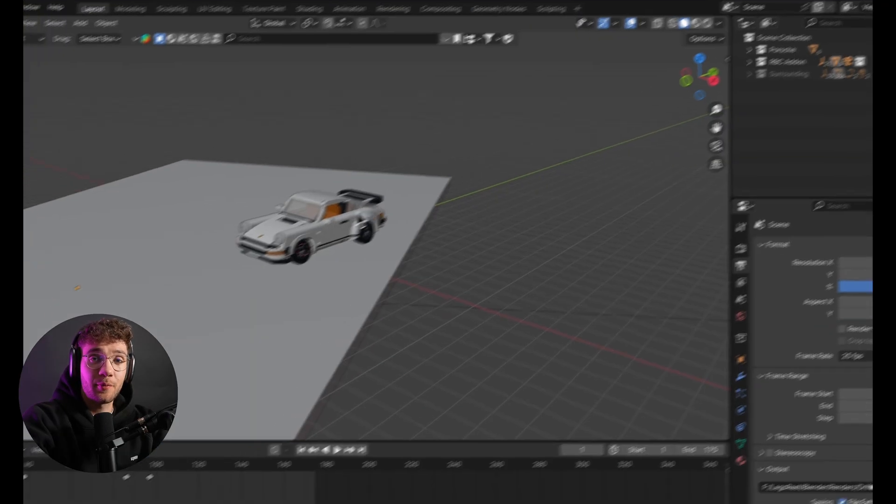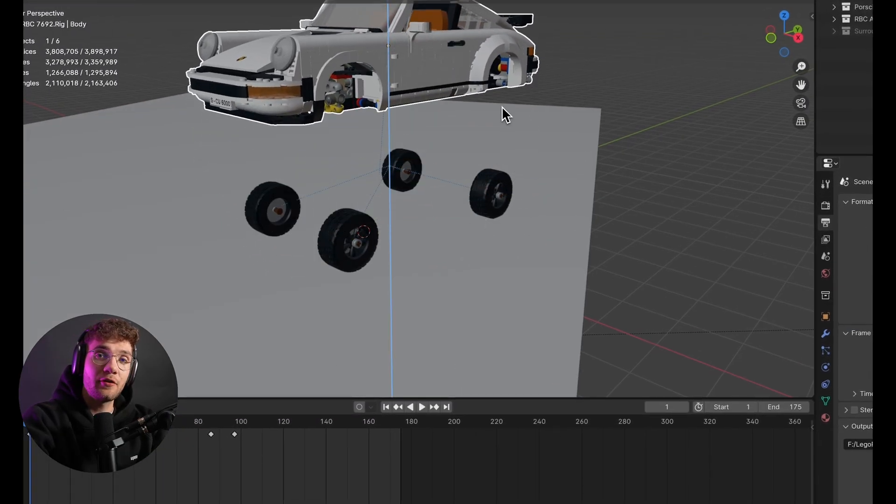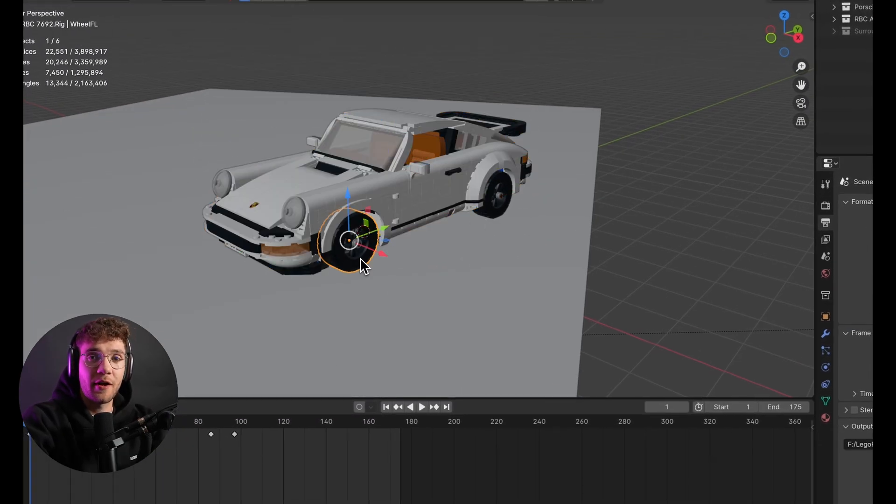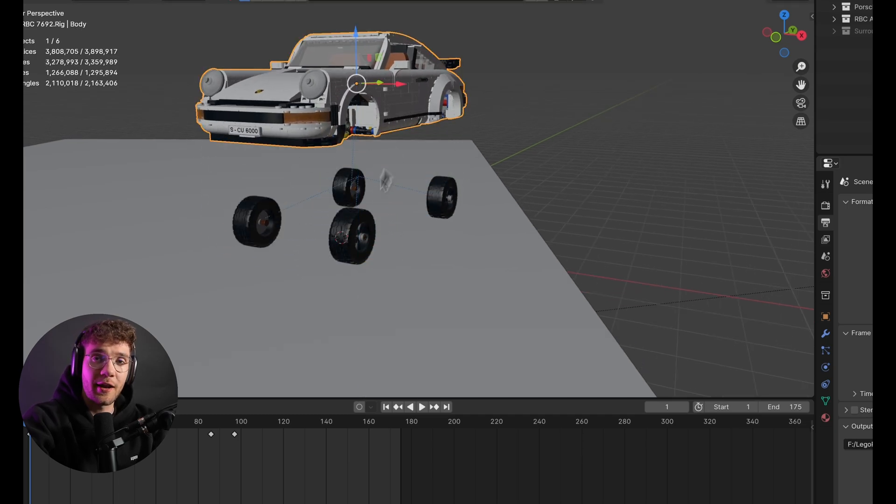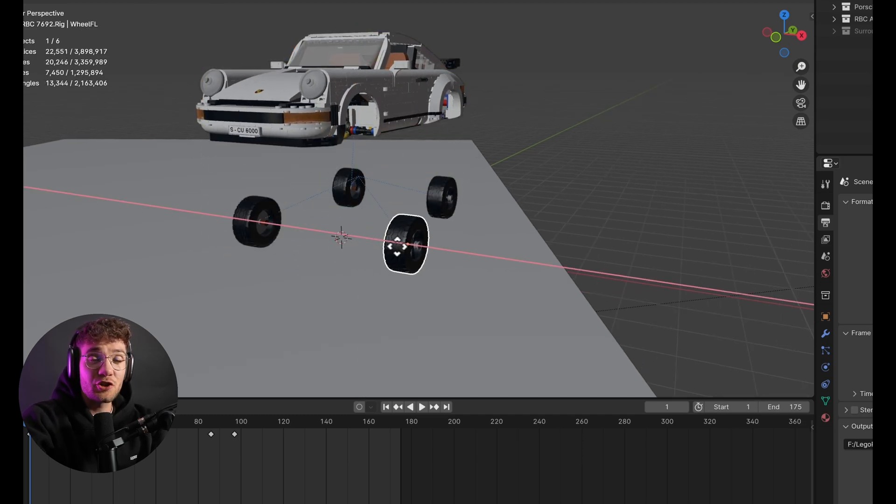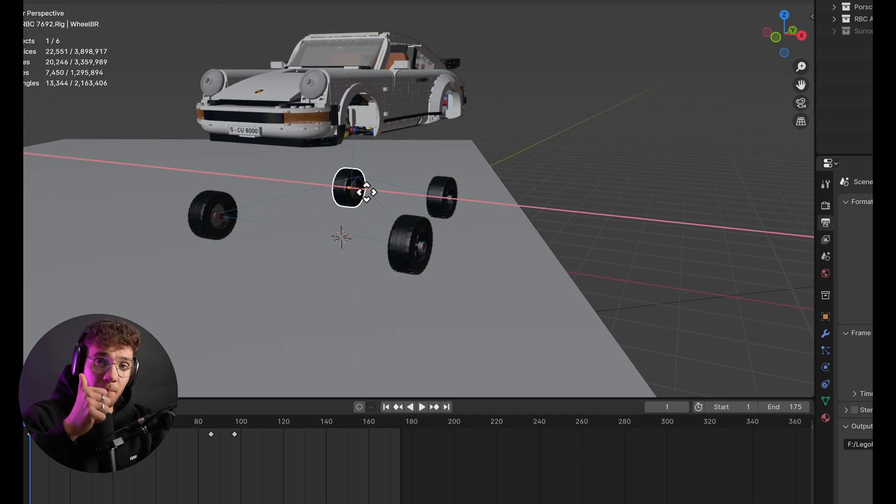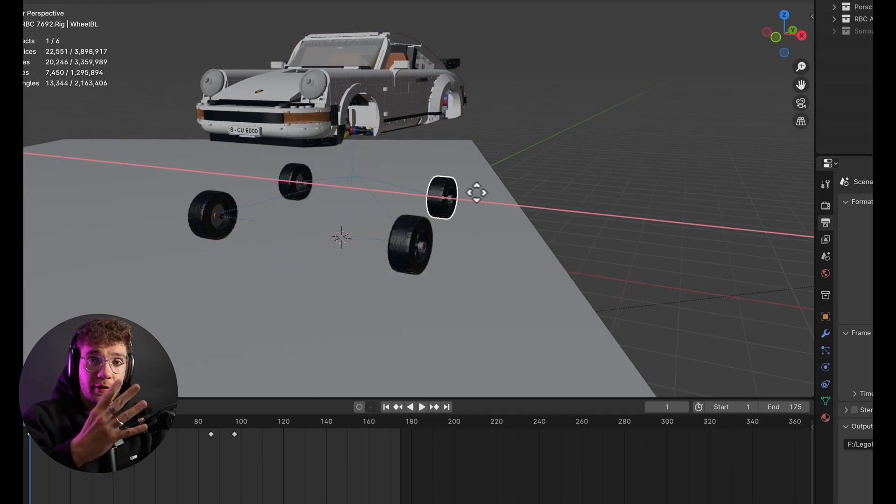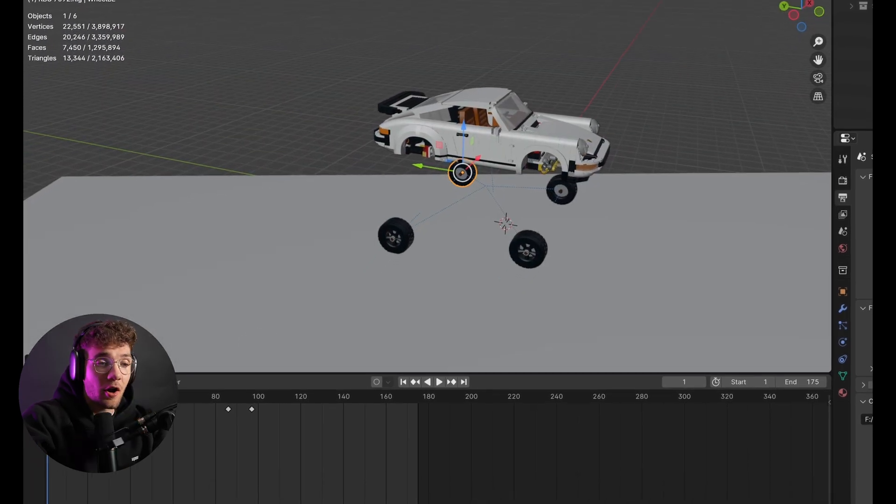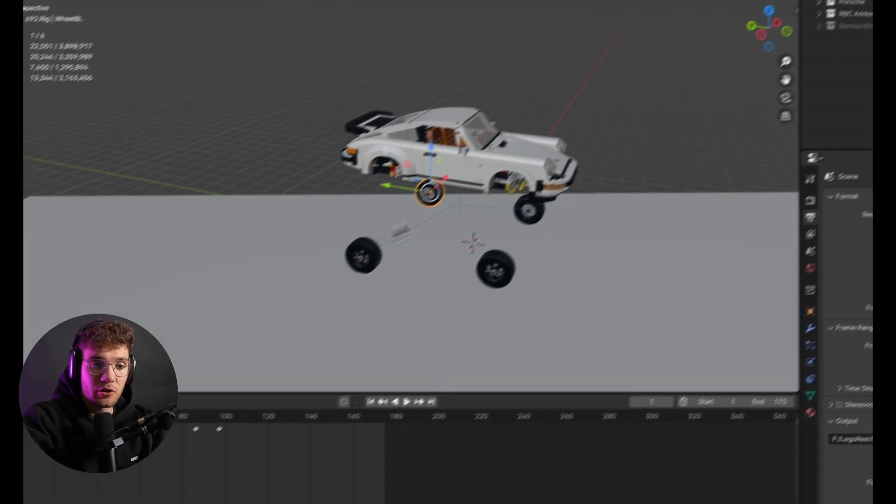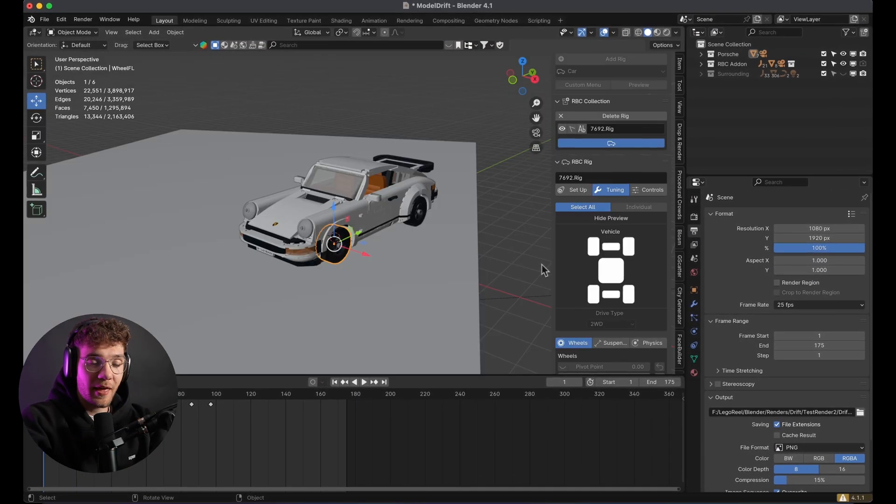For the second part of the scene where the car hits the table, I created a separate Blender file just to keep things organized and avoid any clutter. I joined all the car pieces together into a body and four single wheels. This is important because the RBC add-on needs a unified mesh to calculate the physics properly.